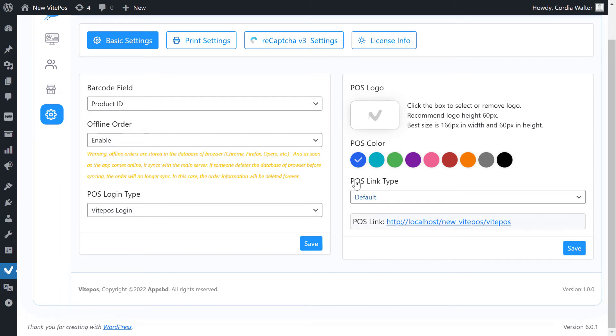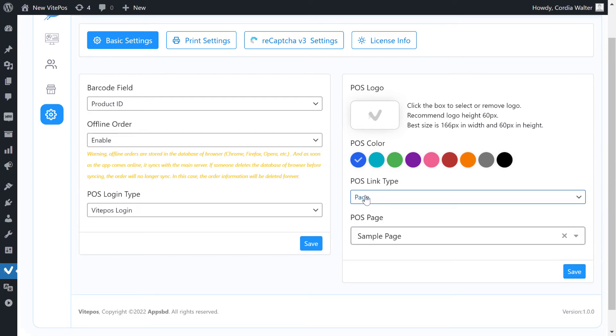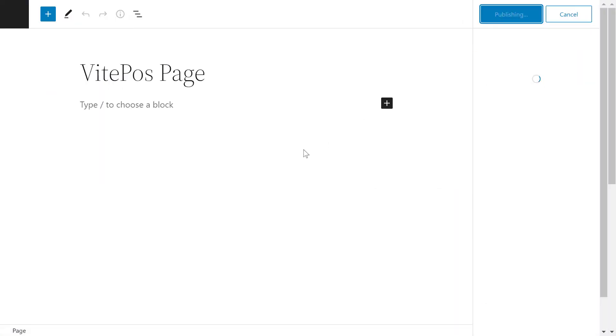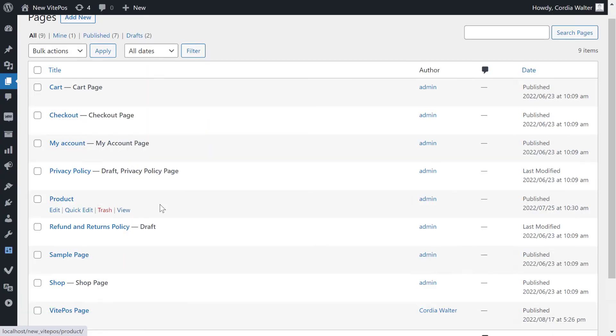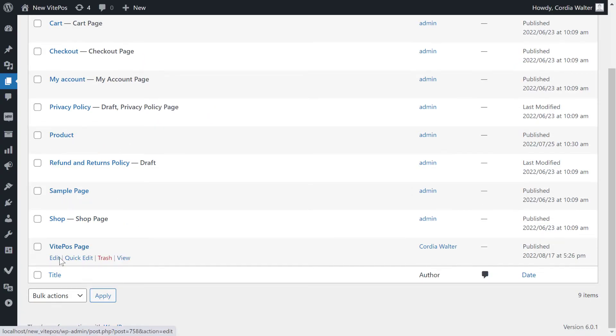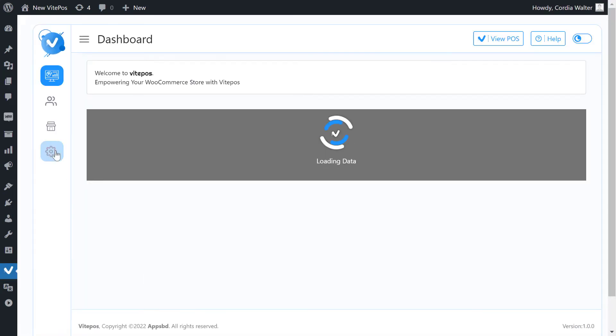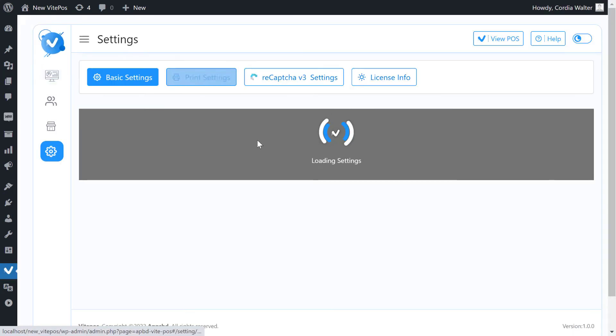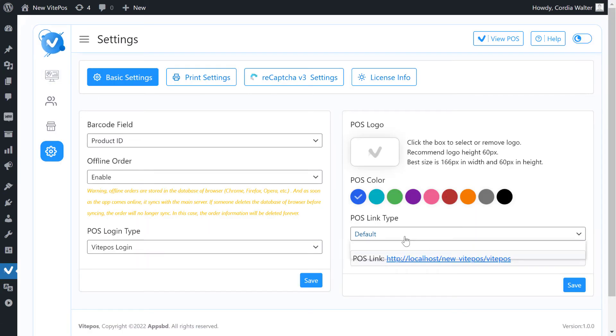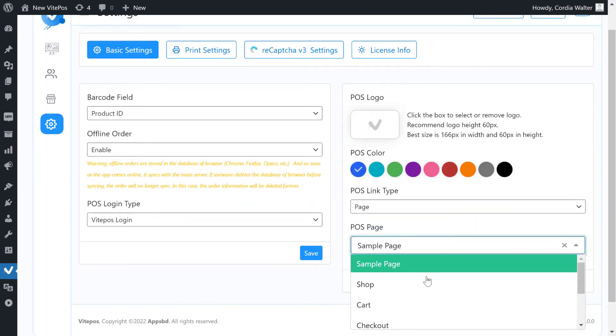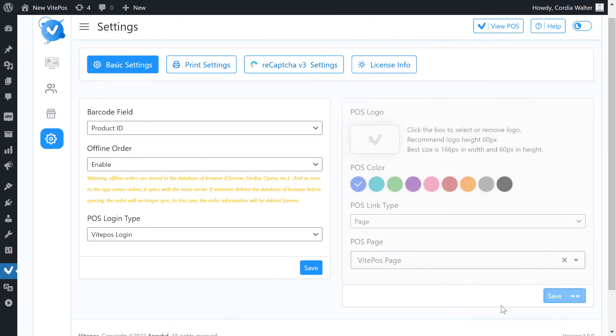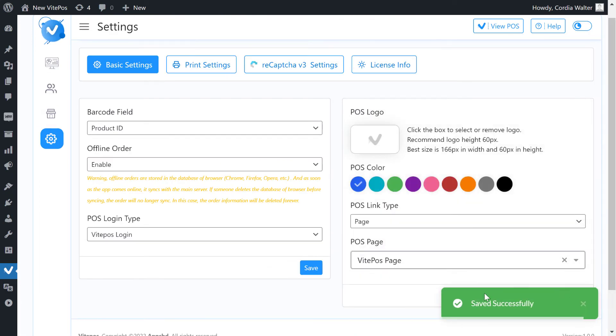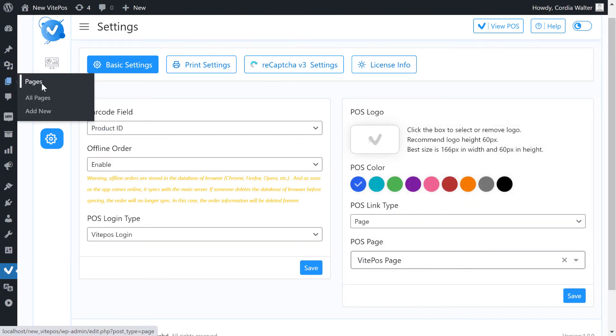In POS link type, if you select page, then you have to select the page where you want to show VitePOS. Now here we create a new page and link that page with VitePOS. Here we select VitePOS page in the POS page. Now go to the pages and visit VitePOS page.